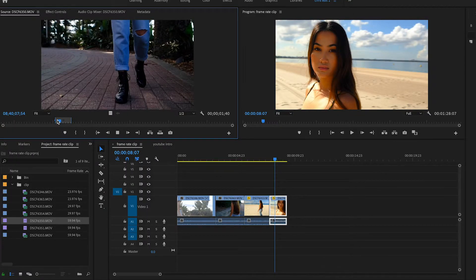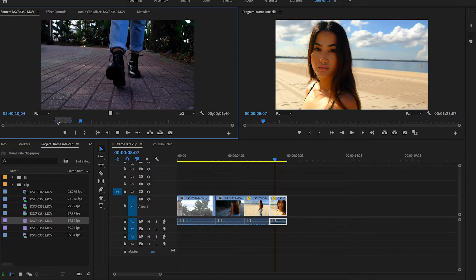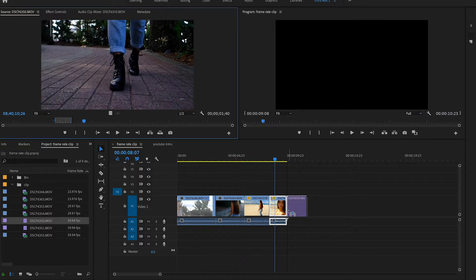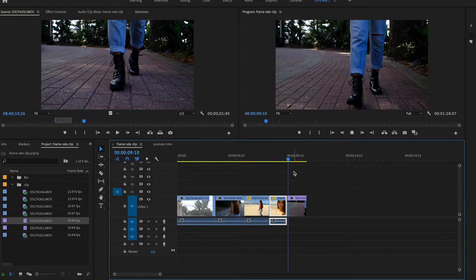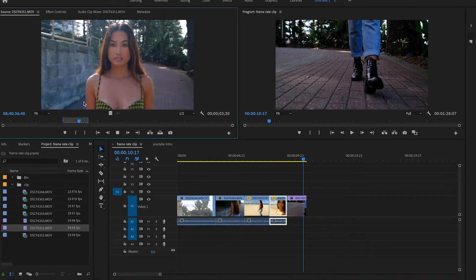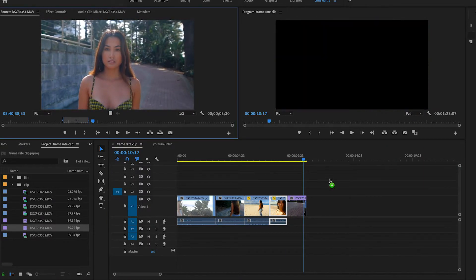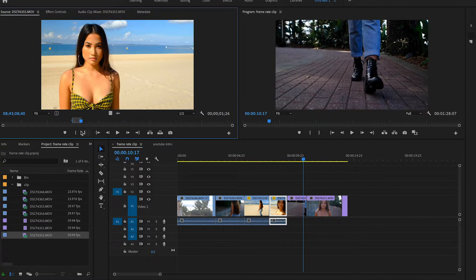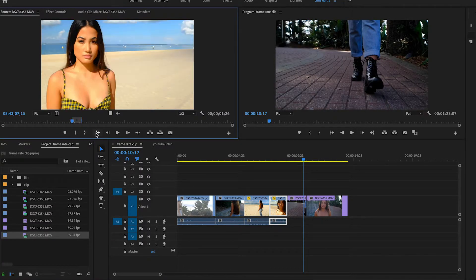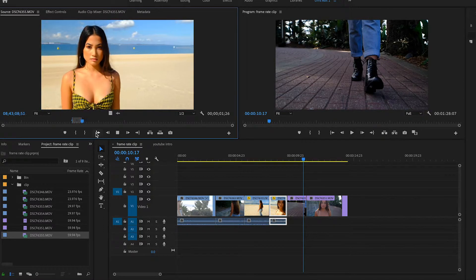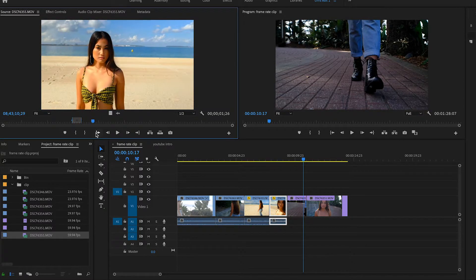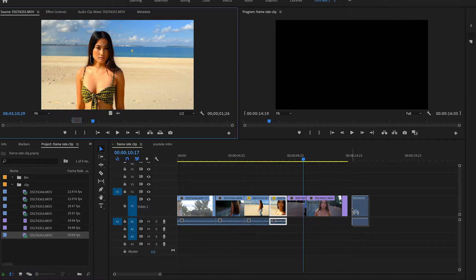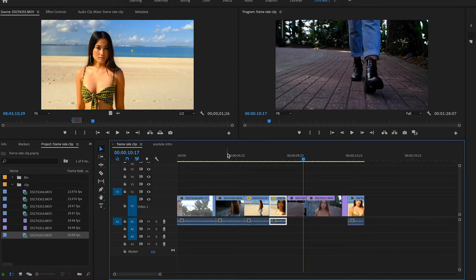Then the next clip — the walking shot — this is in 60 frames a second played back at half speed, so this is half real-life speed. We'll drop that down into the timeline. This one is also in half speed. And last but not least, this one was shot in 60 frames and it's played back in real time — so we'll drop that in too.